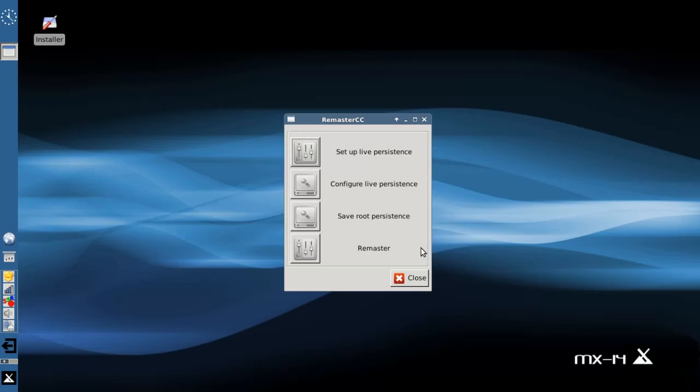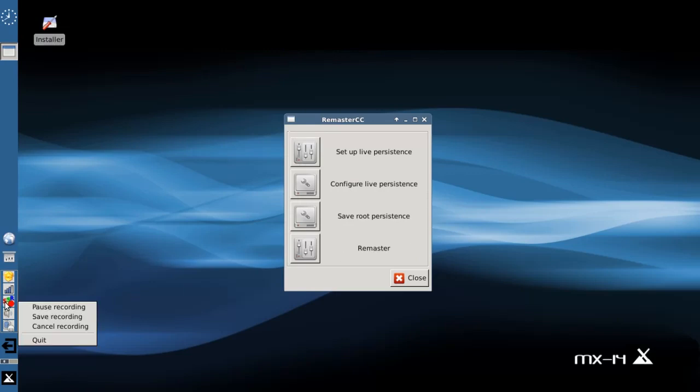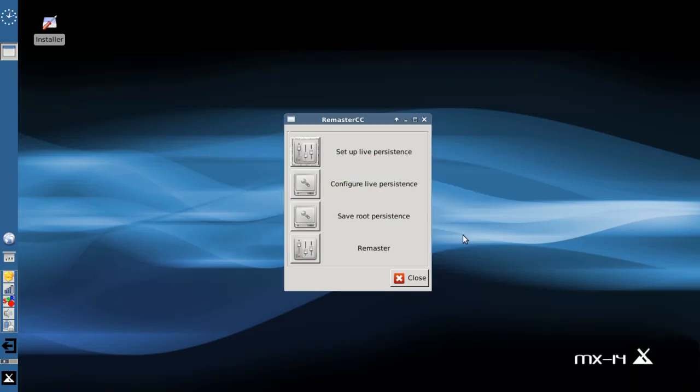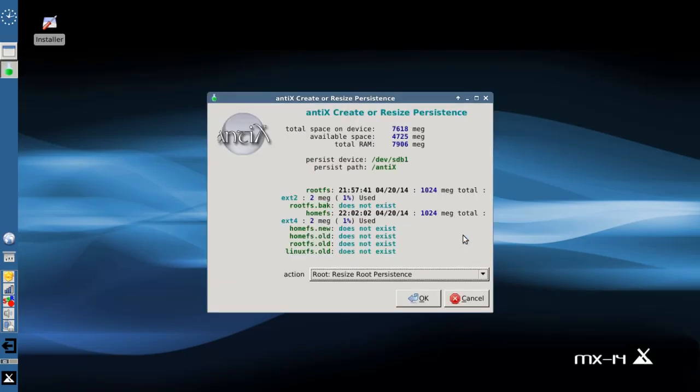This is going to take about the same amount of time as it took for me to make the root FS file. Which, through the magic of YouTube, was very quick for you, but for me it took about 4 minutes. I assume this will be about 4 minutes as well. I'm going to pause and I'll see you in 4 minutes. Okay, so we're back. The home file system was created. Click OK. And here's all the pertinent details for there as well.